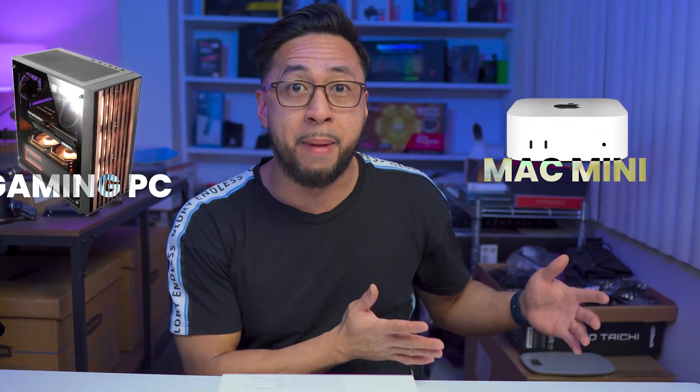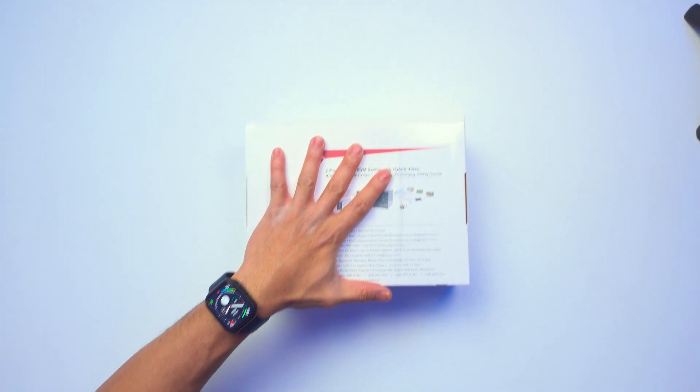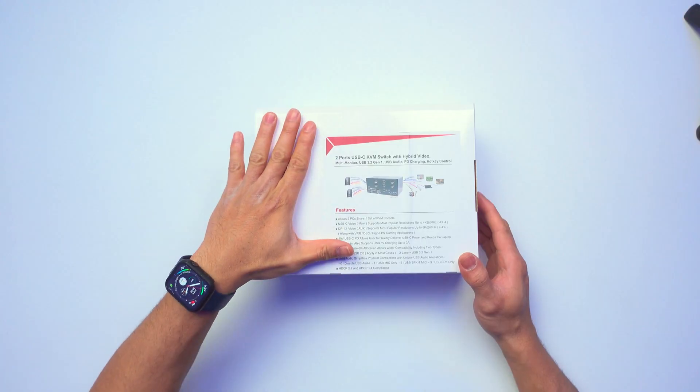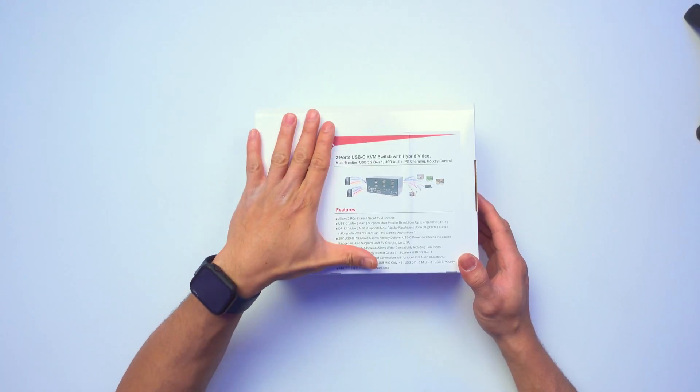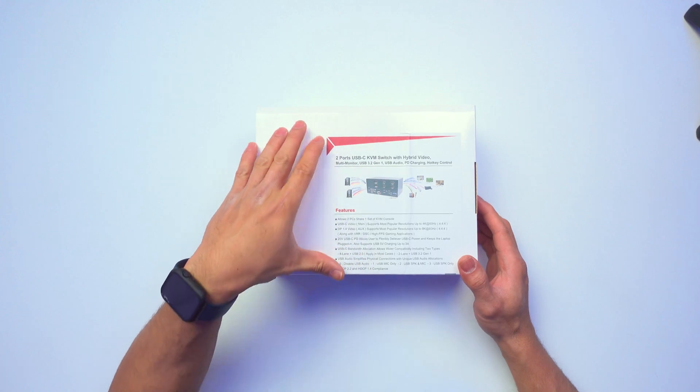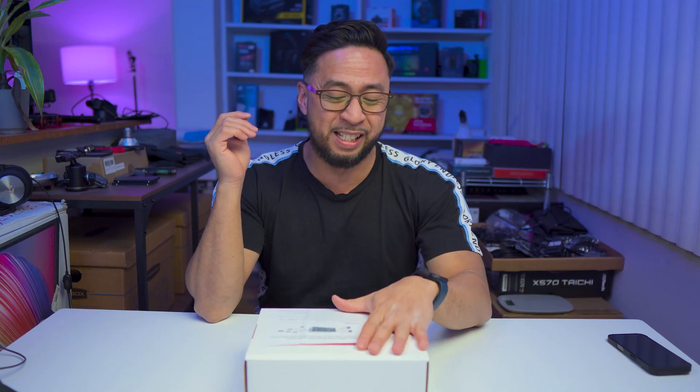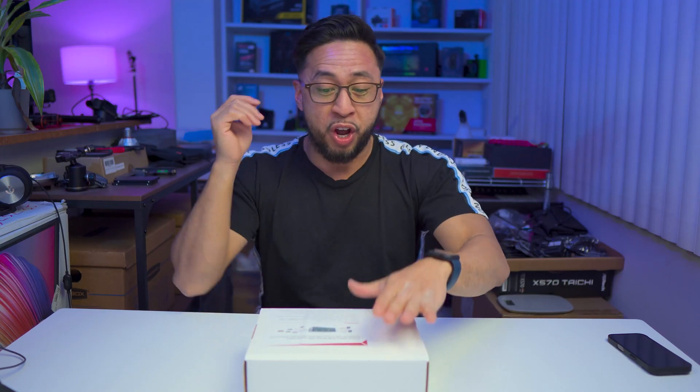Especially when you have a gaming PC, a Windows PC, and a Mac. Well, that's why we have this box right here. This is a KVM switch, and not just any KVM switch. This is actually from Level 1 Tech's KVM switch.